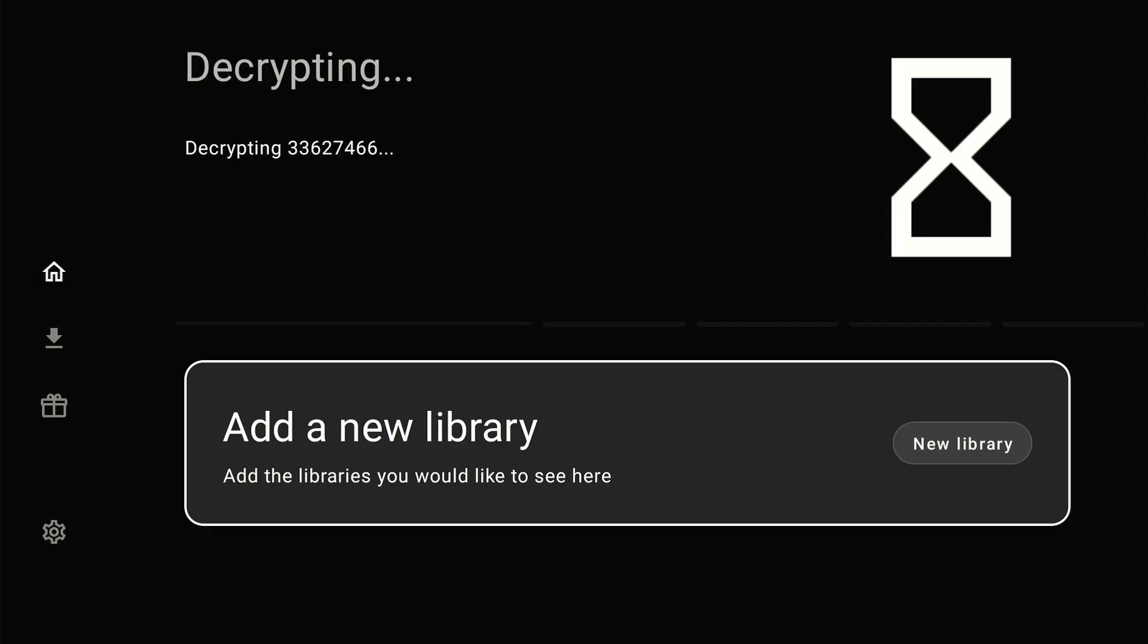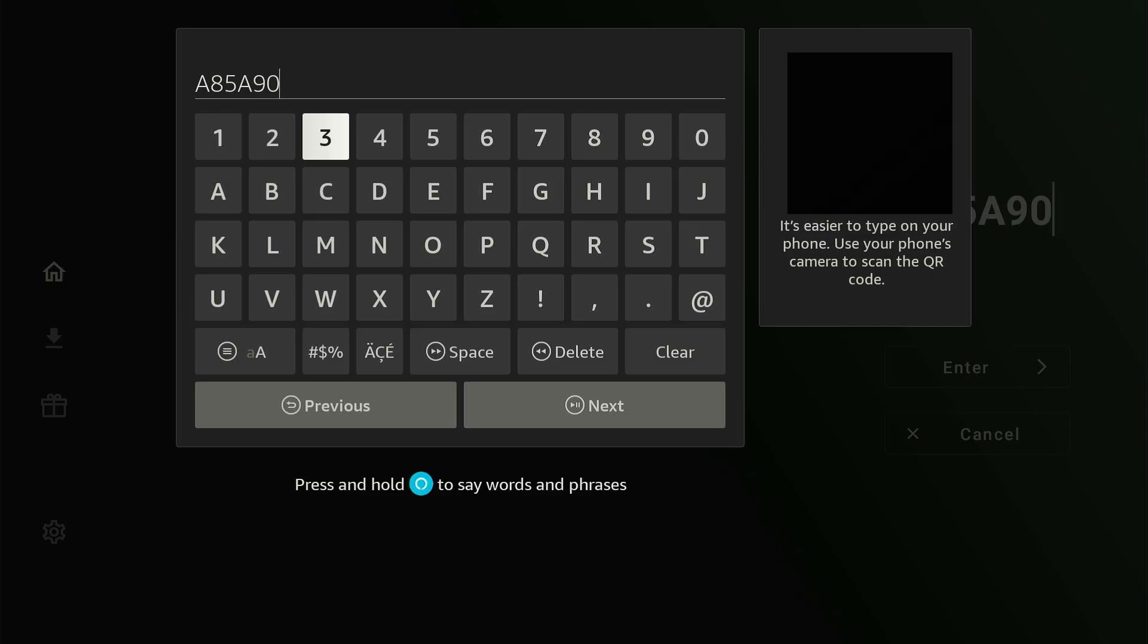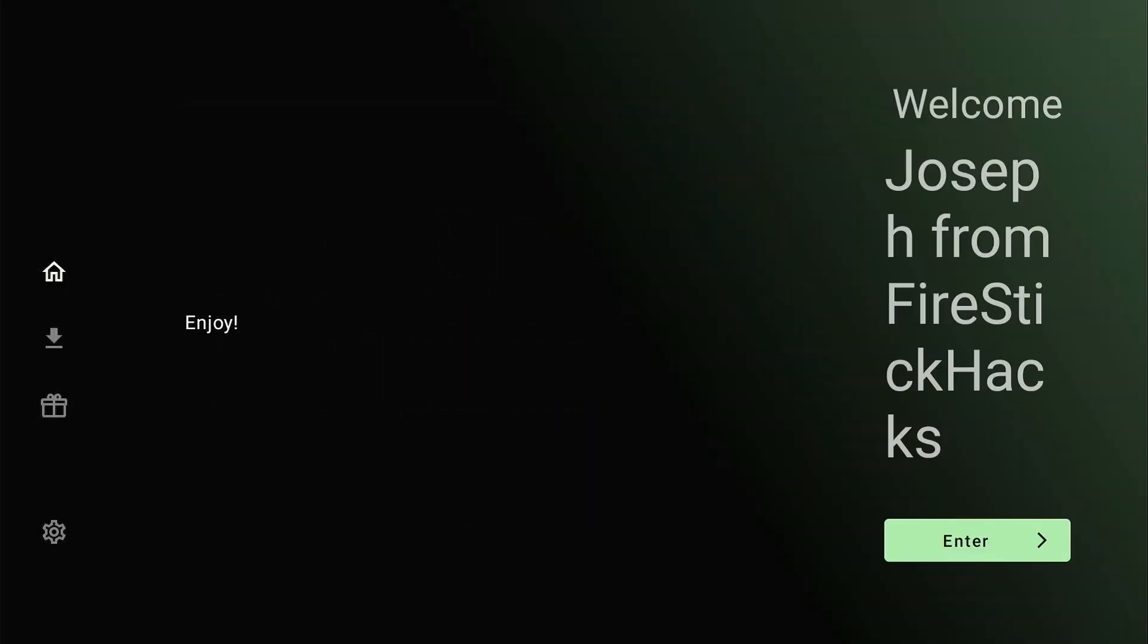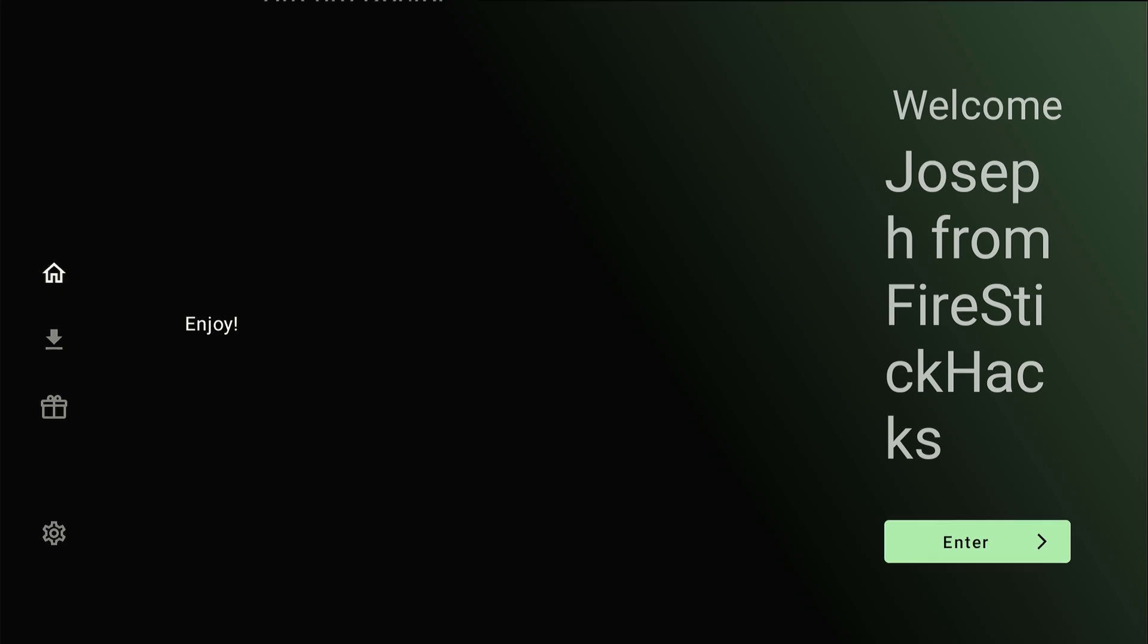Now launch Unlinked app and click add a new library. Enter your unlinked library code and click Next. As you can see, my library Joseph from FireStickHacks is all set to be used. I will click Enter.